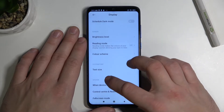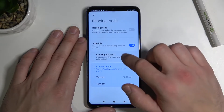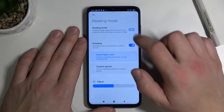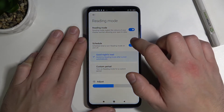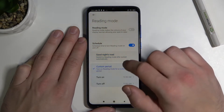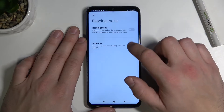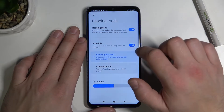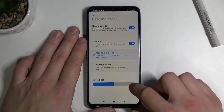Then we've got reading mode, that we can schedule and also adjust.